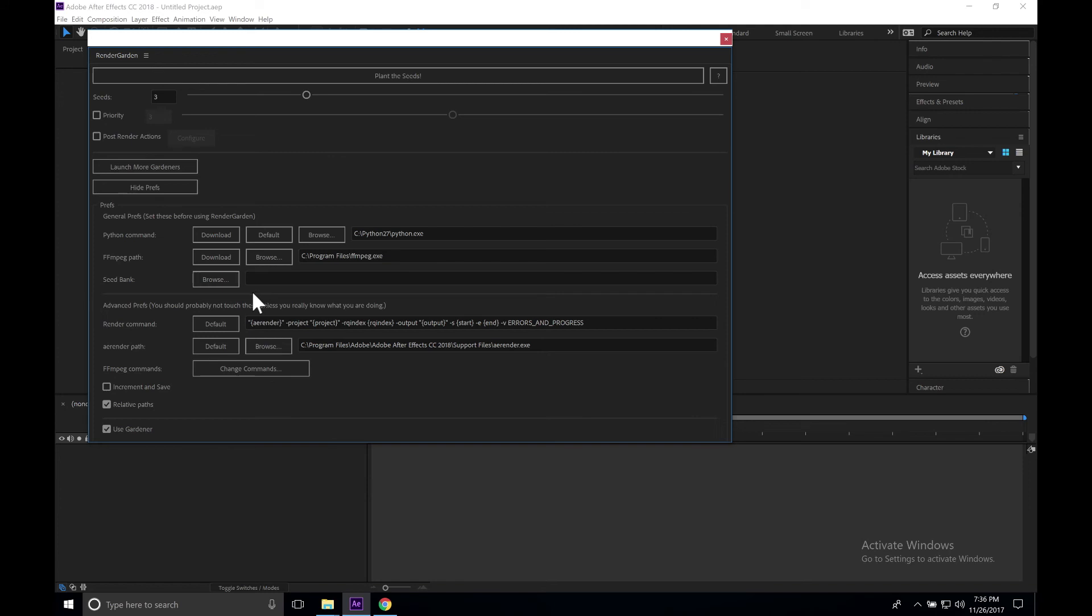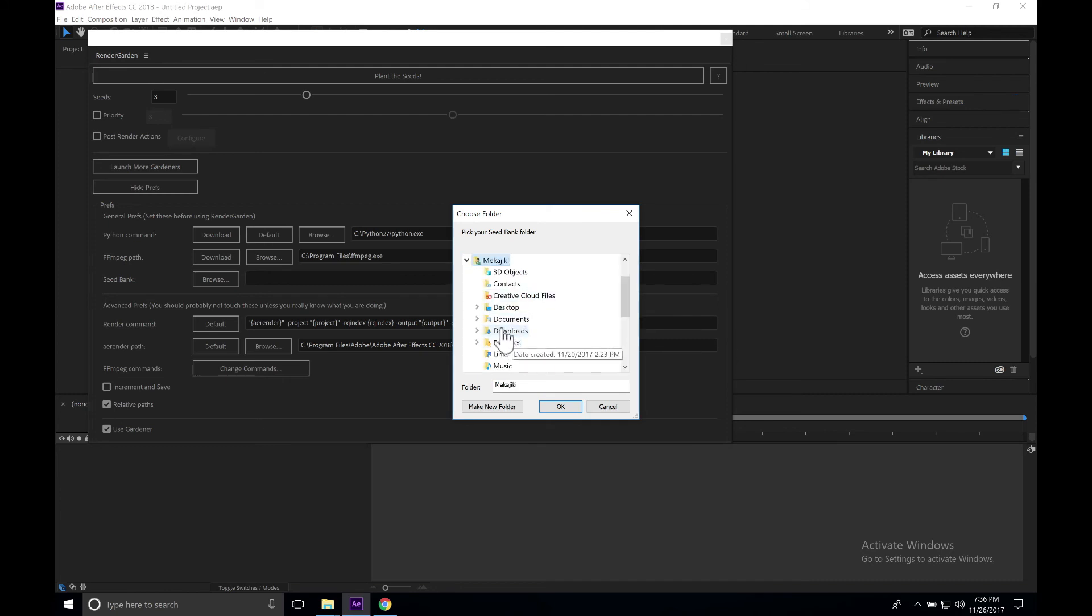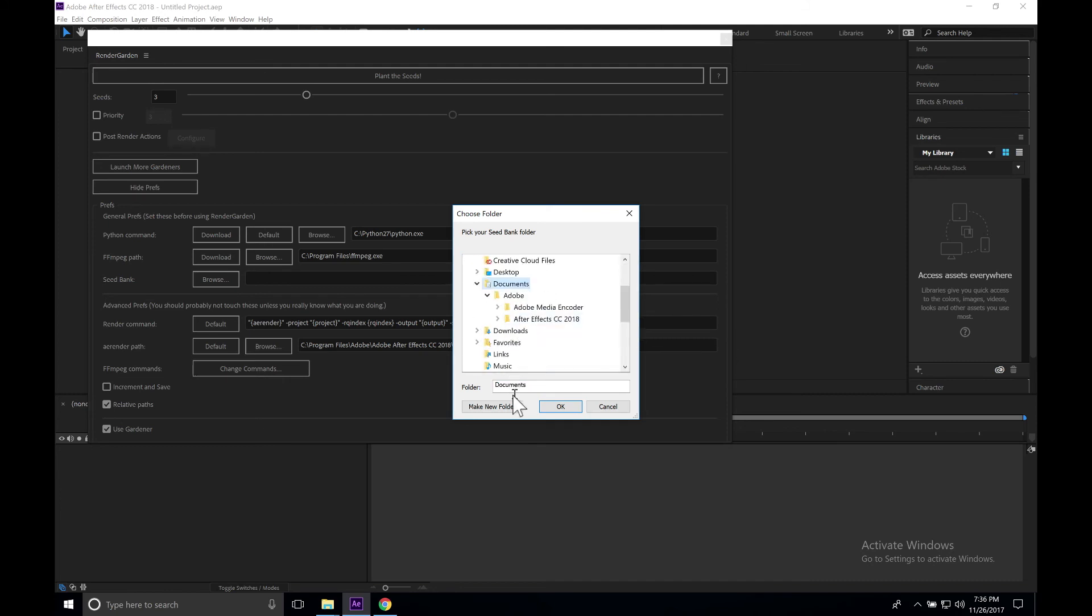Next you want to set your seed bank. In our case, I'm going to be working locally off this PC. I'm just going to click Browse. Then I'm going to go to Mechajiki documents and we'll create, let's make a new folder. We'll just call that MK.